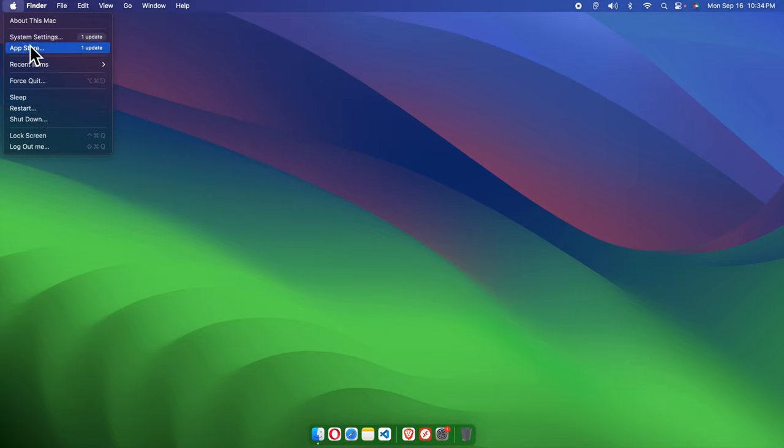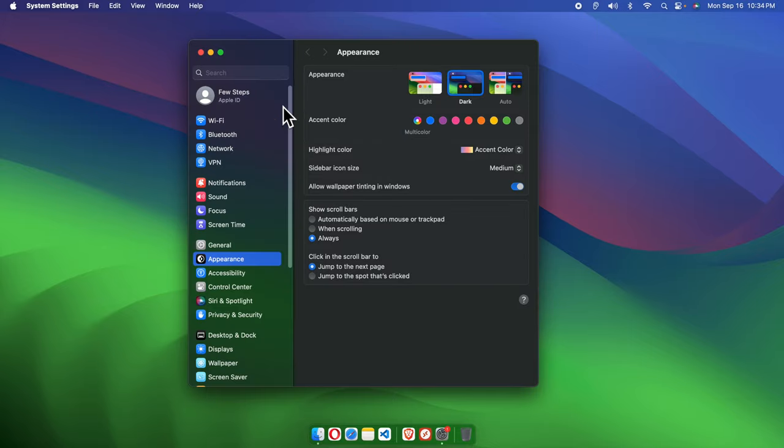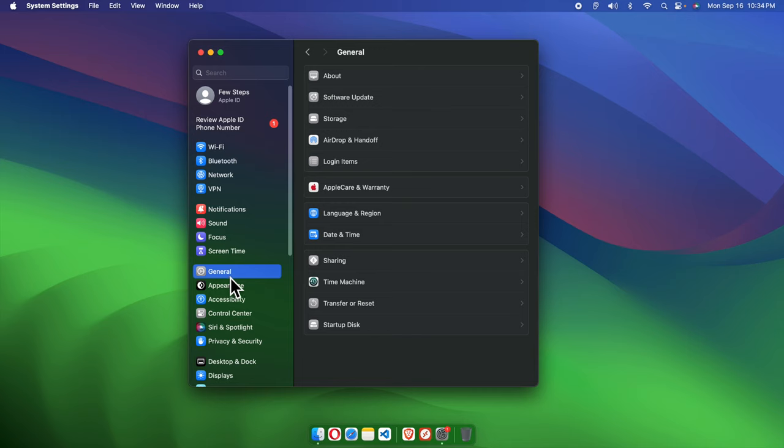From here we have to choose System Settings. Once you click System Settings, then it will open this window. From here we have to choose General, and once you click General, on the right side we will see a couple of new menus.